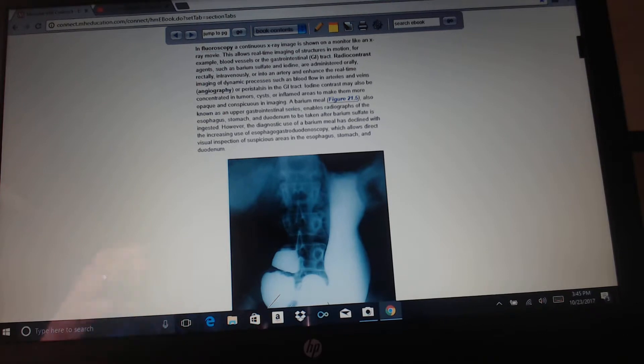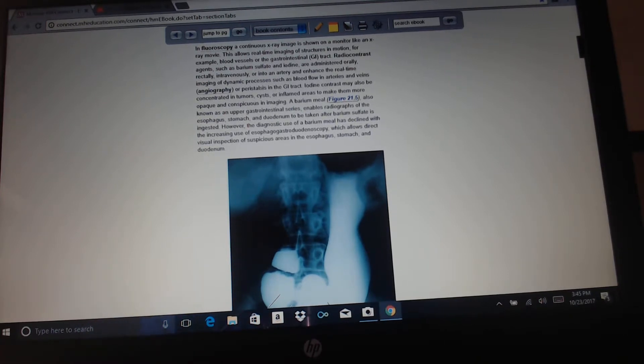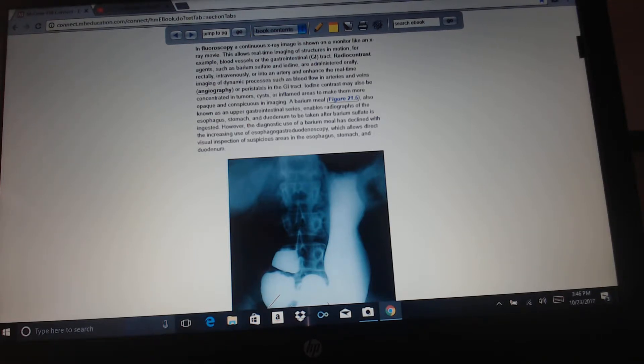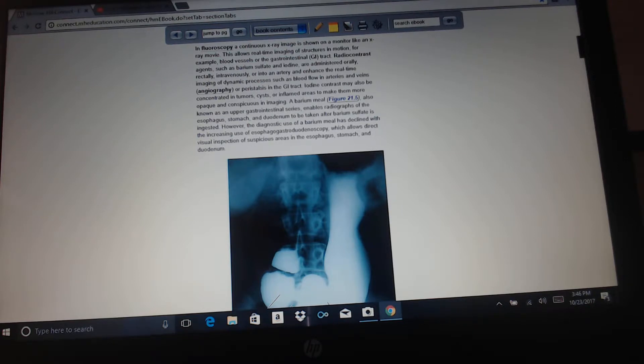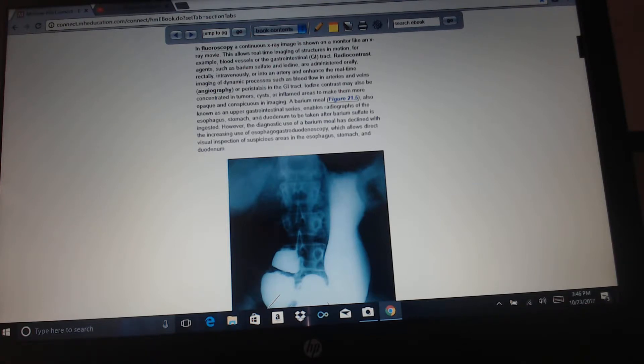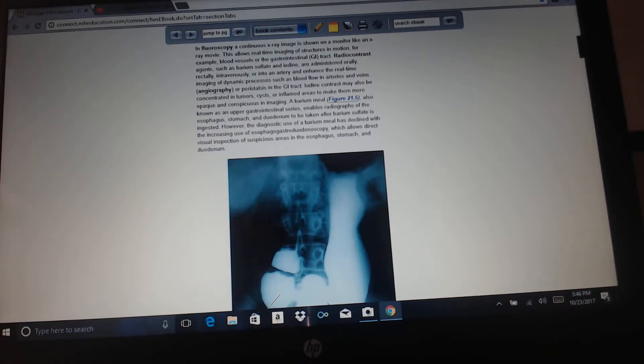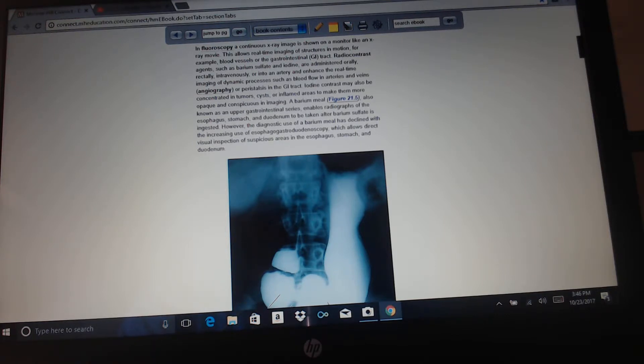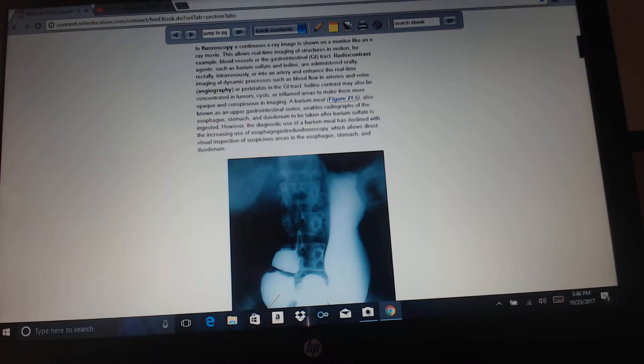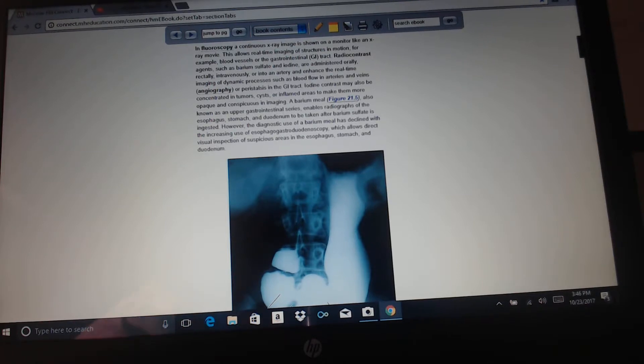Fluoroscopy is a continuous x-ray image shown on a monitor like an x-ray movie. This allows real-time imaging of structures in motion, for example, blood vessels or the gastrointestinal tract. Radio contrast agents such as barium sulfate and iodine are administered orally, rectally, intravenously, or into an artery to enhance the real-time imaging of dynamic processes such as blood flow into arteries and veins, angiography, or peristalsis in the GI tract. Iodine contrast may also be concentrated in tumors, cysts, or inflamed areas to make them more opaque and conspicuous in imaging. A barium meal, also known as an upper gastrointestinal series, enables radiographs of the esophagus, stomach, and duodenum to be taken after barium sulfate is ingested. However, the diagnostic use of a barium meal has declined with the increasing use of esophagogastroduodenoscopy, which allows direct visual inspection of suspicious areas in the esophagus, stomach, and duodenum.